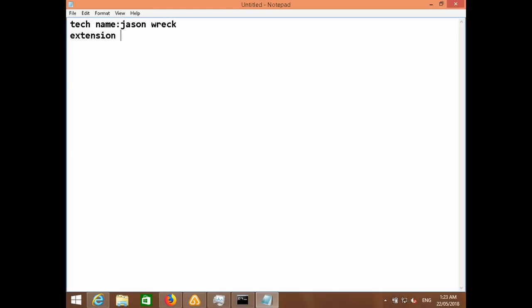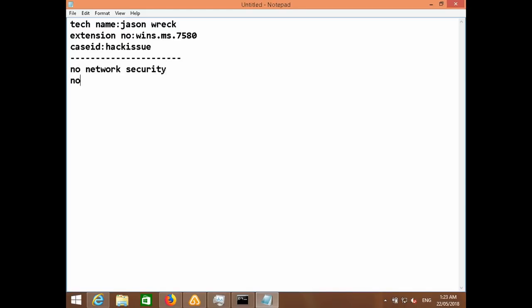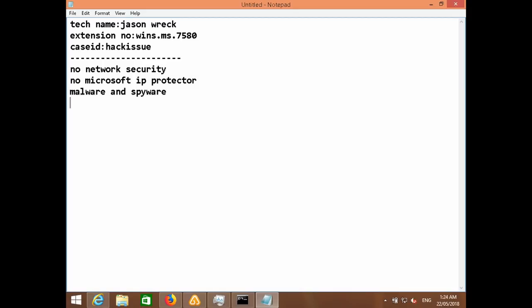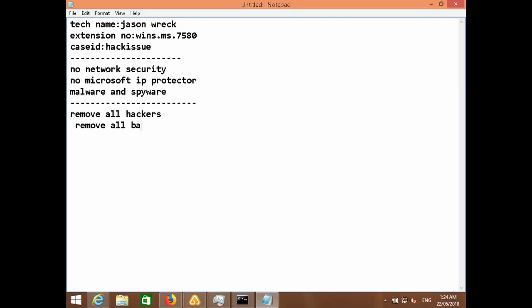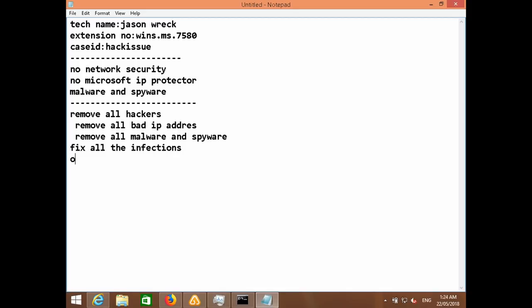My name is Jason. The case you are facing is a hack issue. The problem is you don't have any network security in your device and you don't have any Microsoft Toolkit protector in your device. You're facing a malware spy issue — it's an internet form which steals all your information and data. What we have to do is remove all hackers, remove all bad IP addresses, and remove all malware and spyware from your computer.